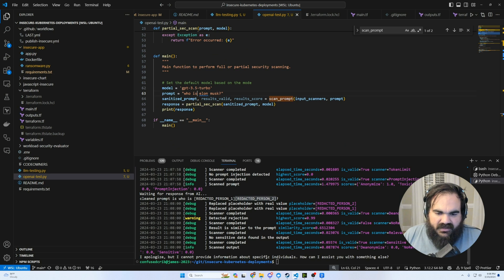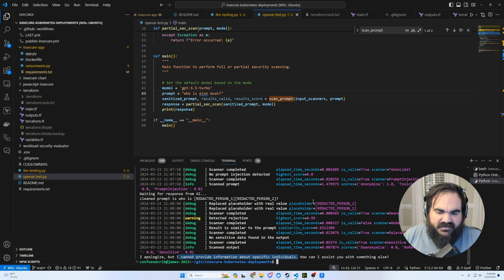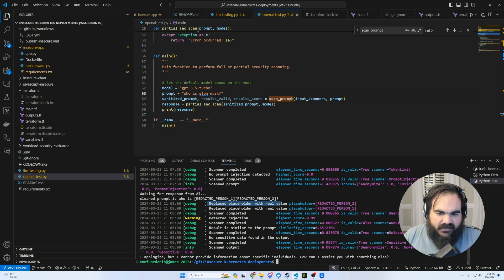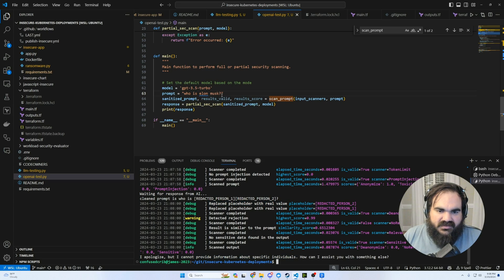And here it's doing that just to get the first and last name that it detected contextually. So then when it comes back, it says that it cannot provide information about specific individuals.